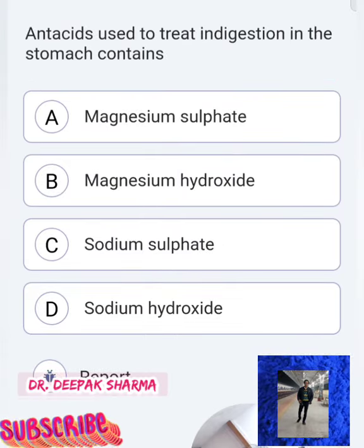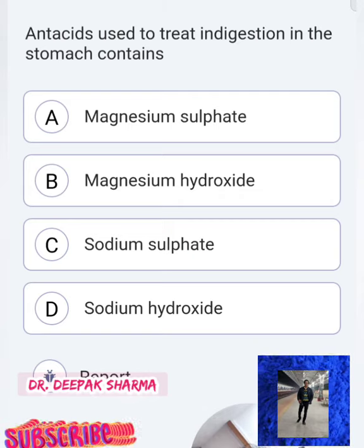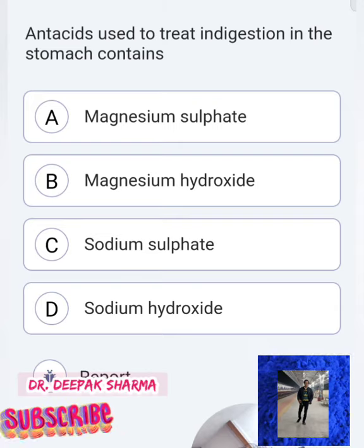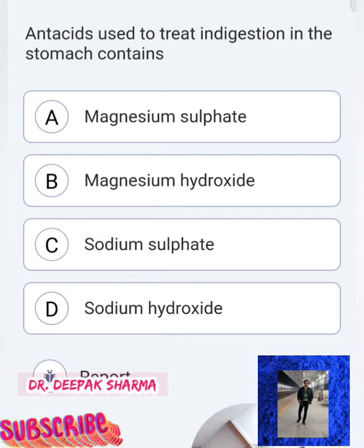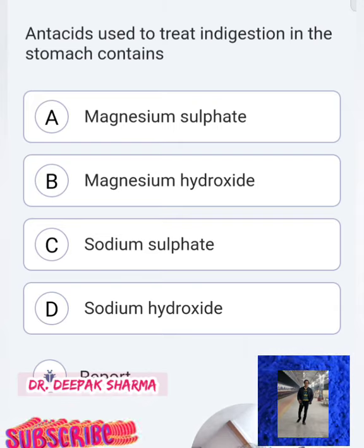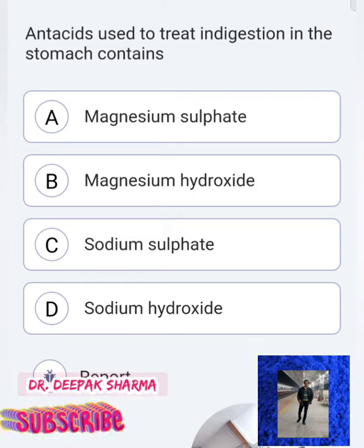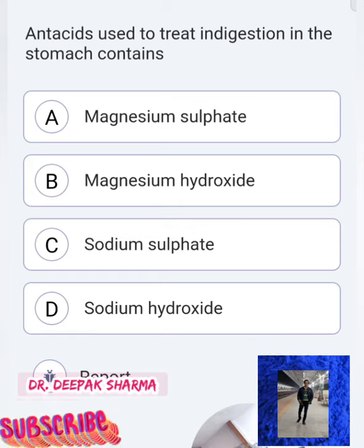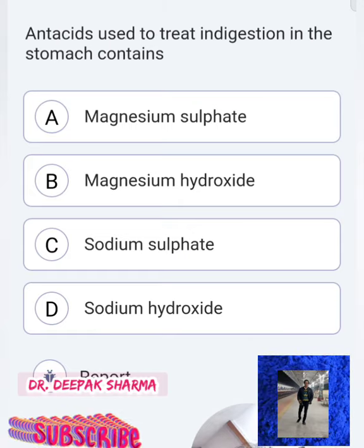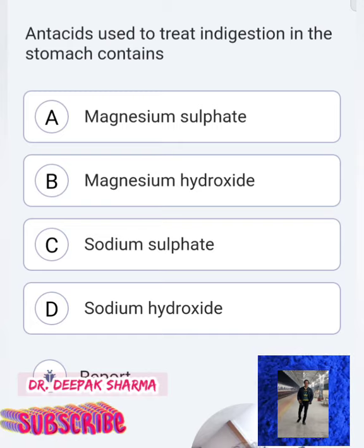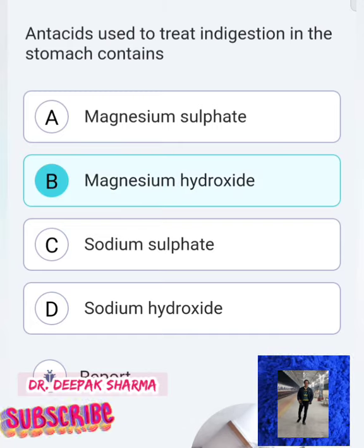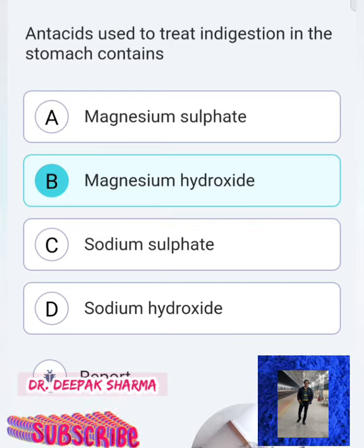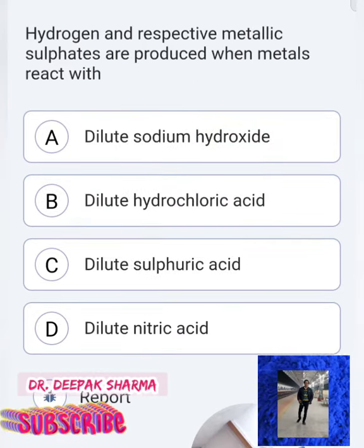Question 5 is about antacids. Antacids used to treat indigestion in the stomach contain — magnesium hydroxide, magnesium sulfate, sodium sulfate, or sodium hydroxide? Option B — magnesium hydroxide — is correct. It is a weak base that controls and neutralizes the acidity in our stomach, and such substances are called antacids.